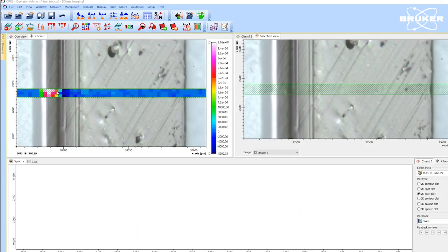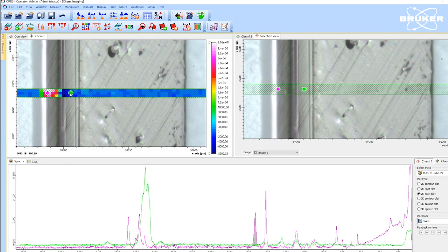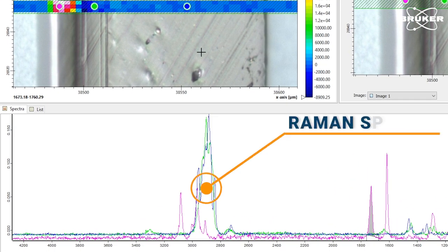After a few minutes, we receive the final results. We can now start to identify the individual layers by their unique Raman spectral signature.